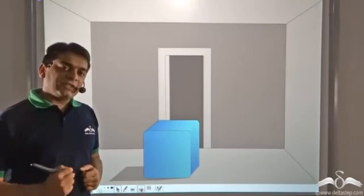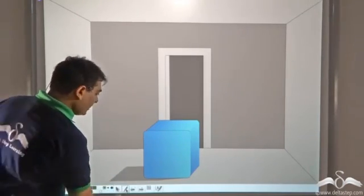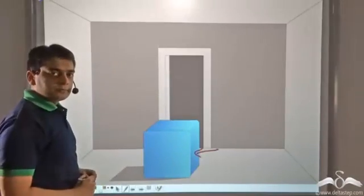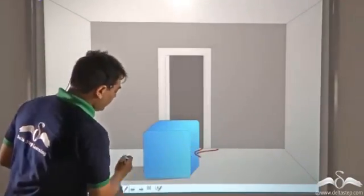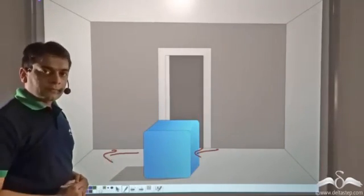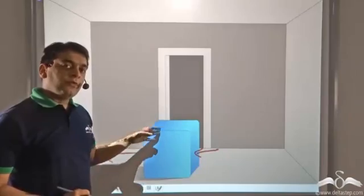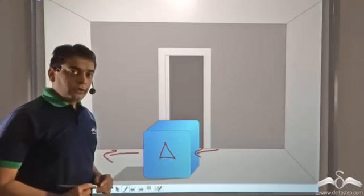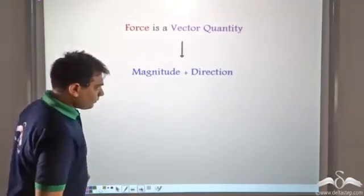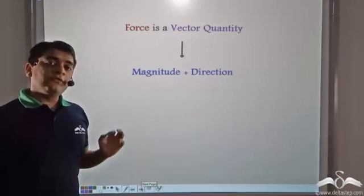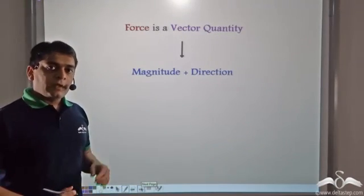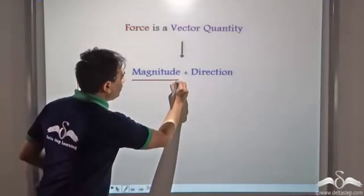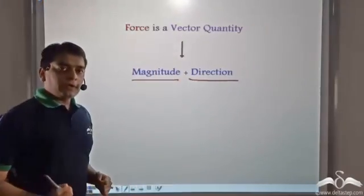Now does it matter in what direction we apply the force? For example, can I push this box from this side and make it move through this door? No — if I push the box from this side, the box would move in this direction. So in order to make this box move through this door, I need to push the box from this side. Direction is also very important while defining force. Hence, force is a vector quantity — we need to define both magnitude as well as direction in order to define force.